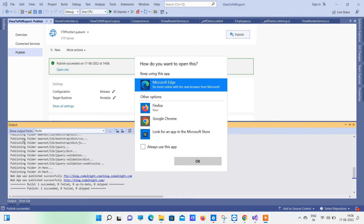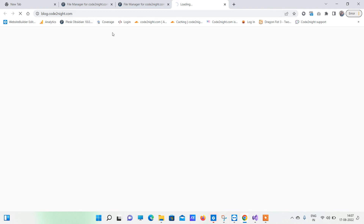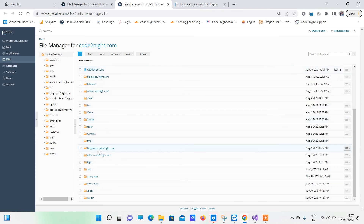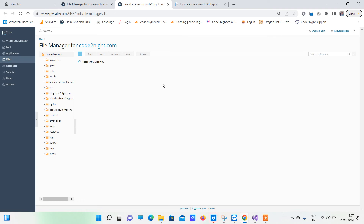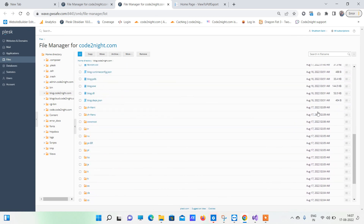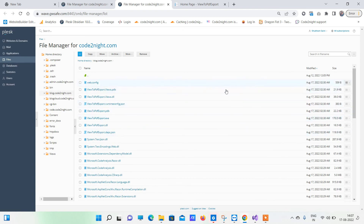You will see the message 'Web app was published successfully' after the publish is done. It will open the browser at the URL where you published, and you can see that whatever was published is now coming up. If you want, you can also go directly to the folder in Plesk and check your files to make sure they are there correctly.